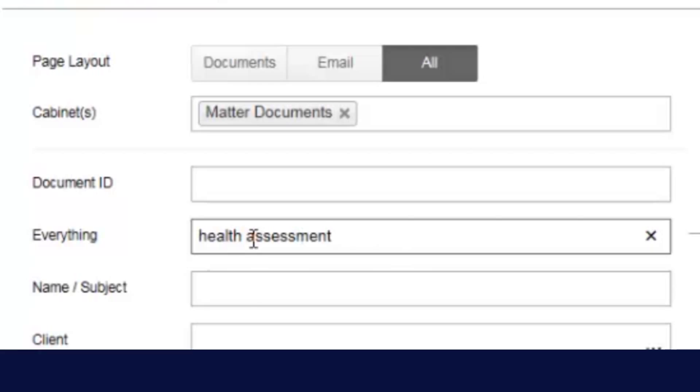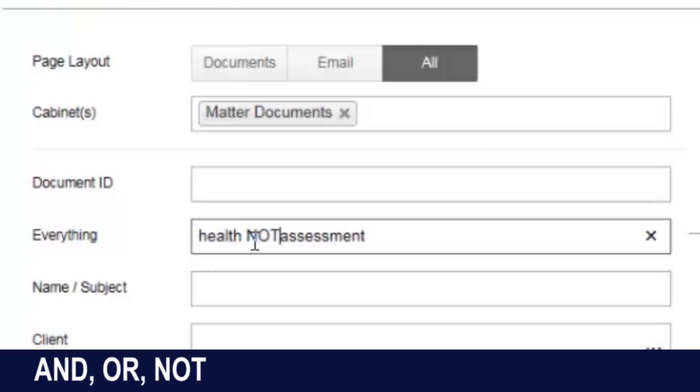Additionally, I can use Boolean searching, and that is and, or, or not. So for example, I can do health, not assessment. I will search for documents that have the word health, but not the word assessment.